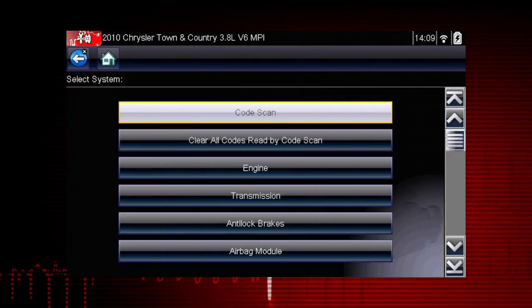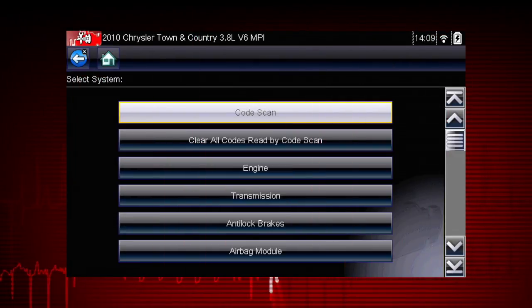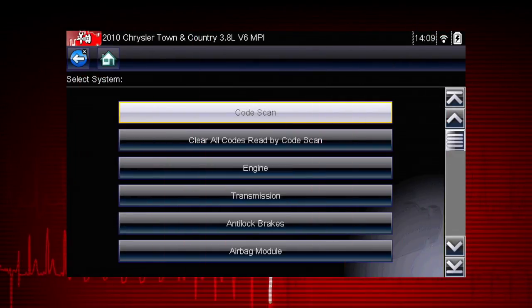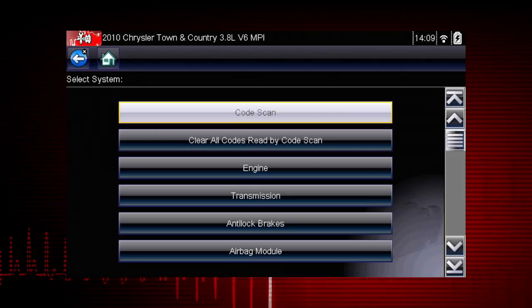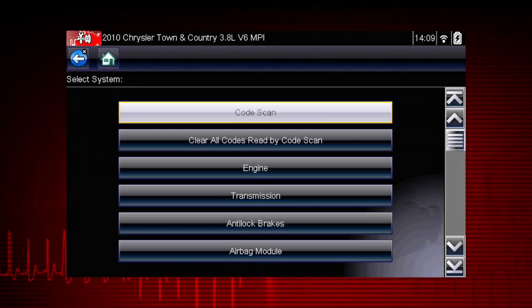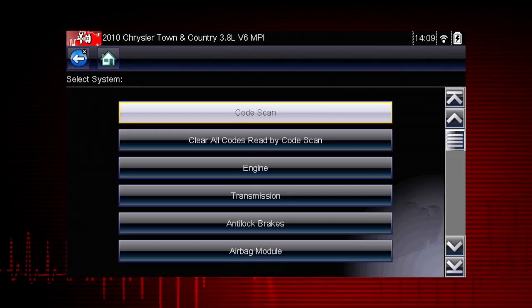Codes may be cleared in individual modules, or by using the clear all codes read by code scan function, which we will cover in a minute.